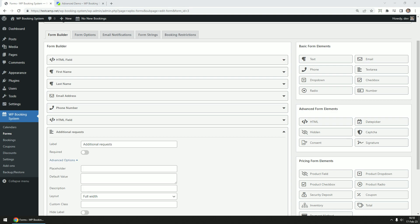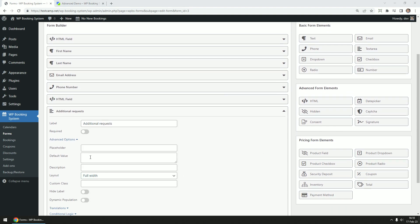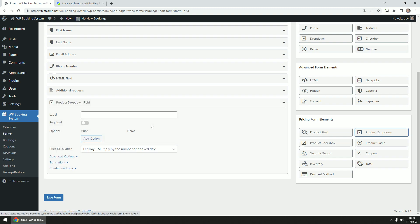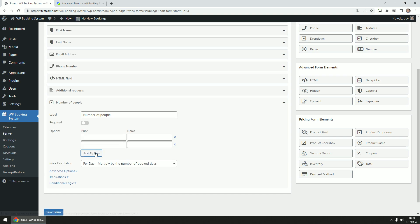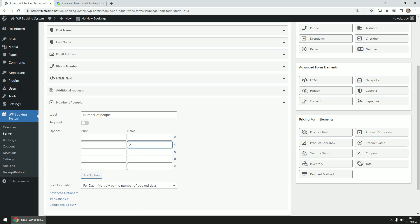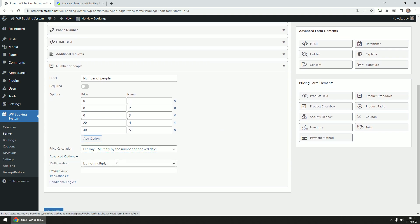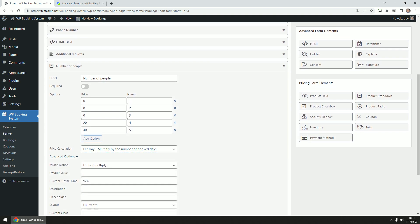In the demo, the price we have set in the calendar is for three people, but we can add extra beds that can accommodate two extra people for the price of $20 per person per night. For this we are going to use a product drop-down field. We'll call it number of people and add the options from one to five. Since the price for the first three people is already included, we are going to set this to zero, then we are going to add an extra $20 for each additional person. Set the price calculation per day and add in a small description for the field.